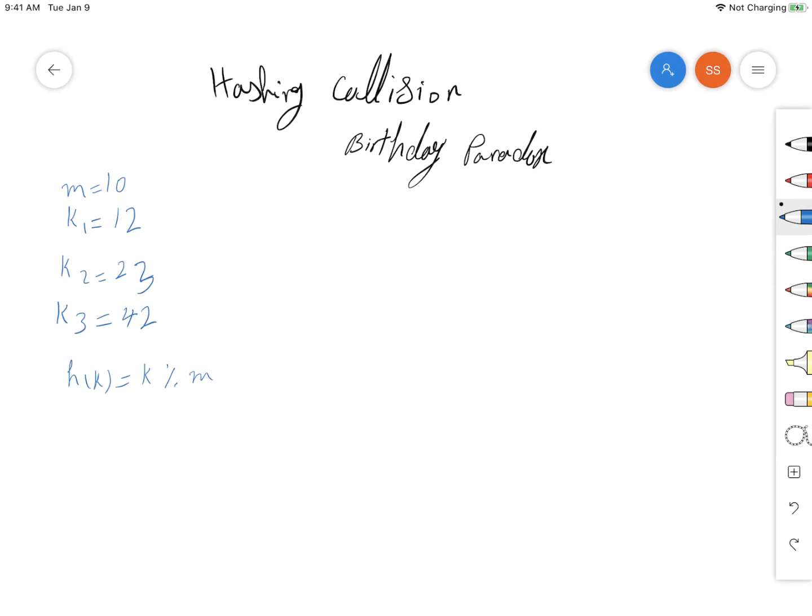Let's say we have three keys k1, k2, and k3, and m is equal to 10, so the size of our table is equal to 10. We are also using the modular hash function that says that for any key k, the hash function is equal to k modulus m.